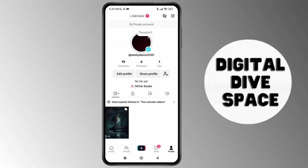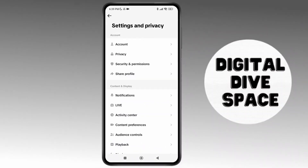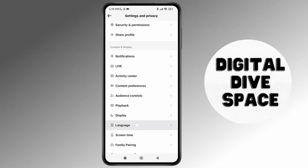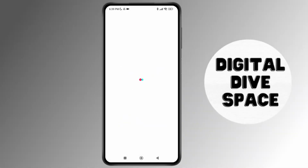What you can do is tap on your profile at the bottom right corner of the screen, then select the hamburger menu at the top right corner, and then select Settings and Privacy. Once you're in Settings and Privacy, simply tap on the Activity Center.